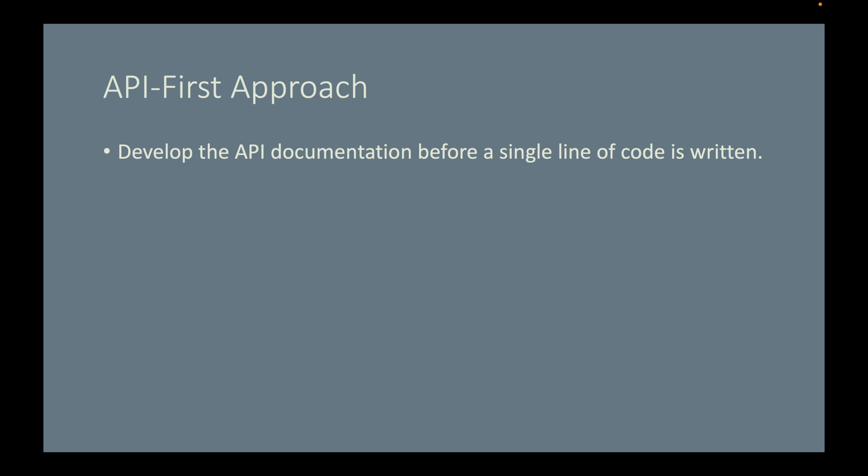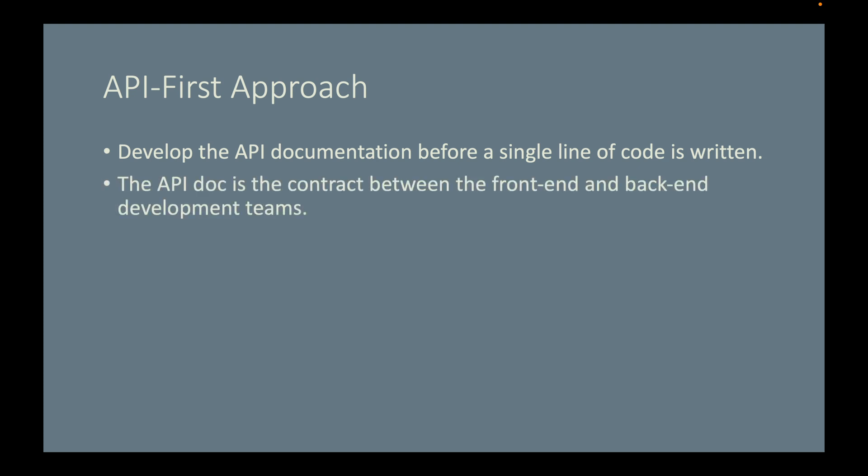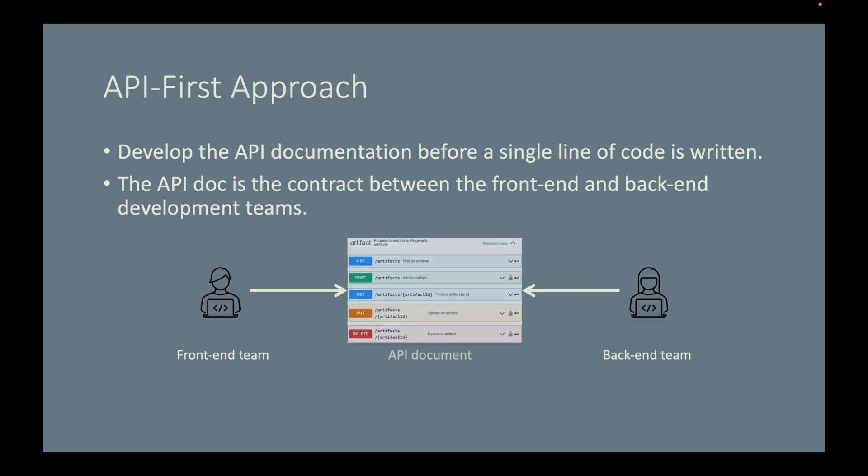After you saw what an API documentation looks like, let me show you more details of the API-first approach. The API documentation is the contract between the front-end and the back-end development teams. The front-end and back-end developers work collaboratively to produce an API documentation. So the documentation I showed you before is supposed to be a collaborative work between the front-end and the back-end developers. Both teams have to agree on what is written in this documentation.